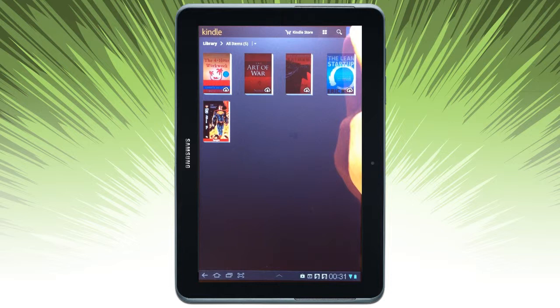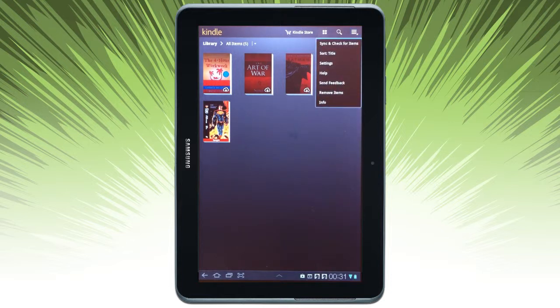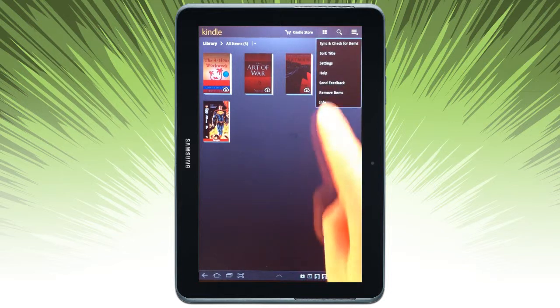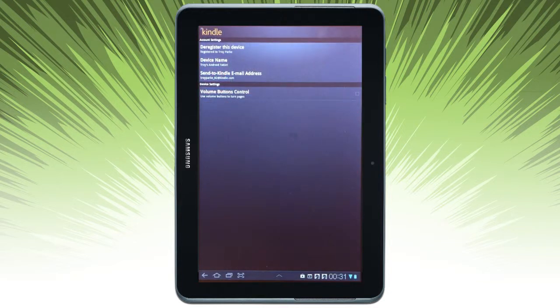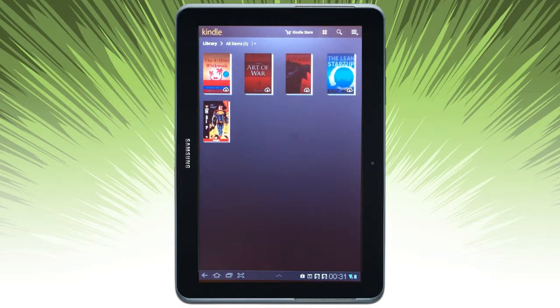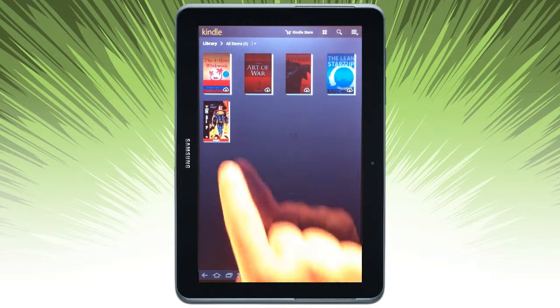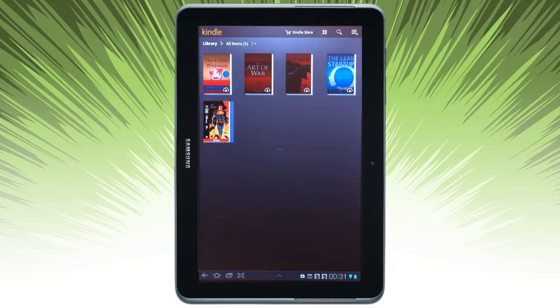If I click on the library and go back, here are some of the settings that are available in the library, including registering the device. Let's go ahead and open up a sample here.